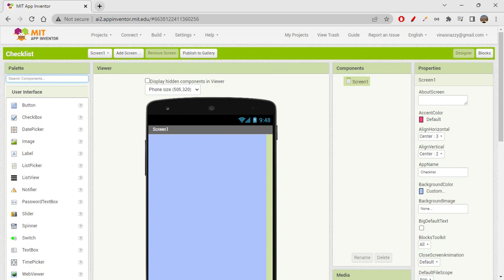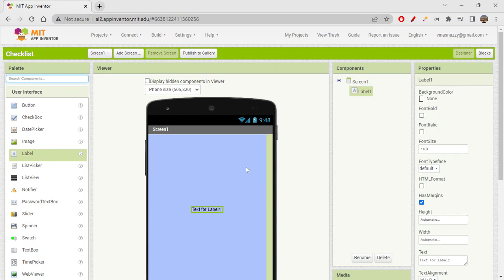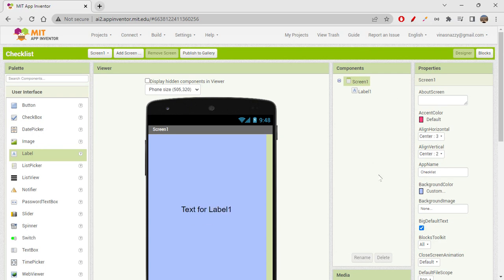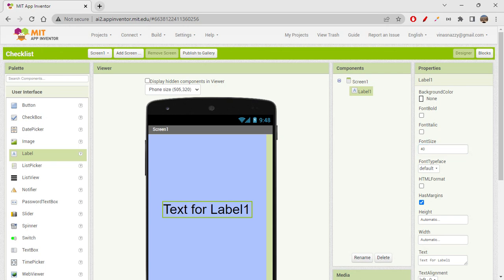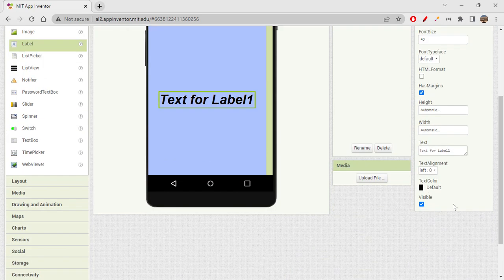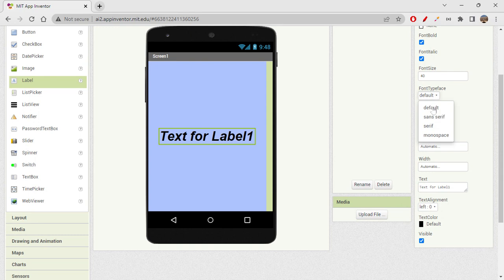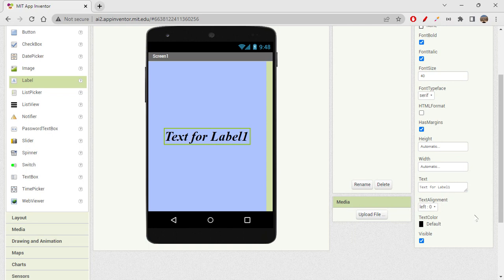Next, let's add a label component to show the title. Let's go to Screen 1 and give a big default text, and change the font size to 40. Set font to bold italic, then change the font typeface to sans-serif. Now let's change the title text to 'Checklist'.